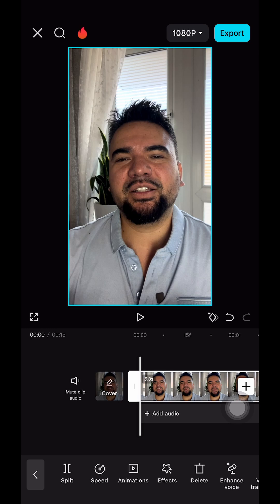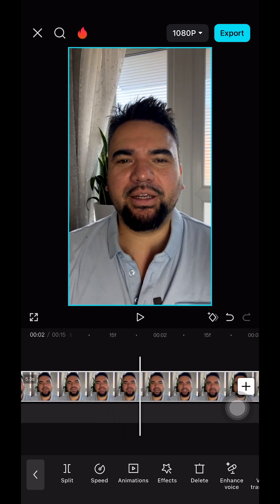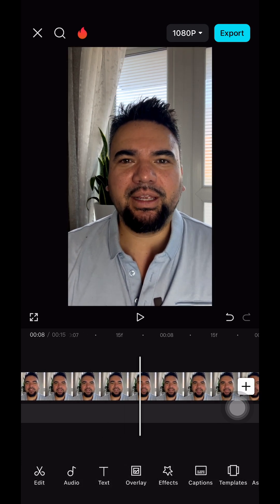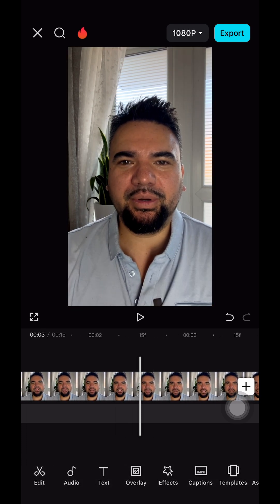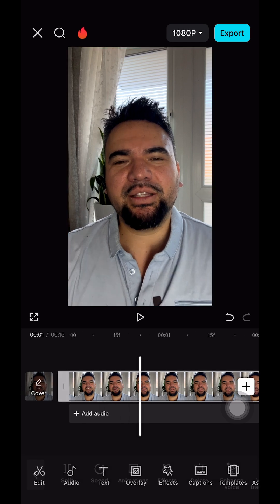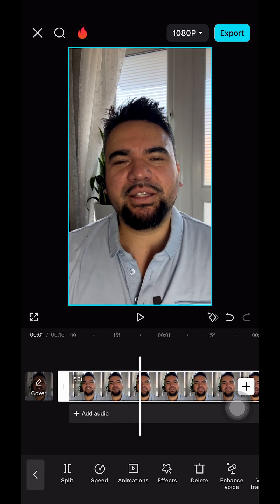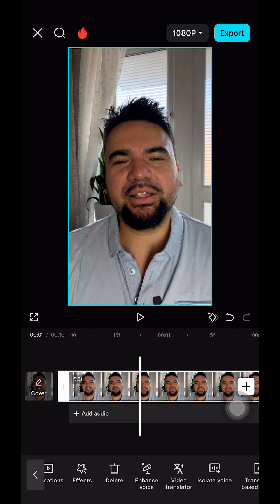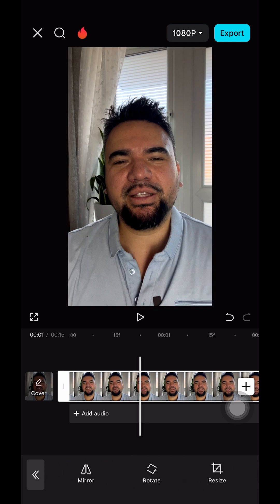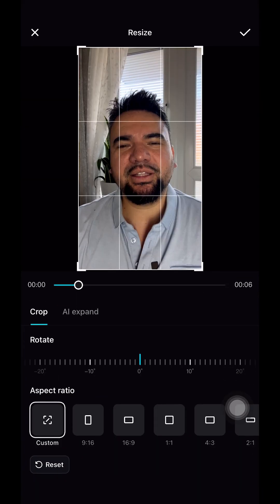Here I am on the CapCut edit page. I've fired up the footage — this is one long footage and I've done some rough cuts. We're gonna resize the video first. To do that, tap on the video and then look for Transform, then tap on Resize.